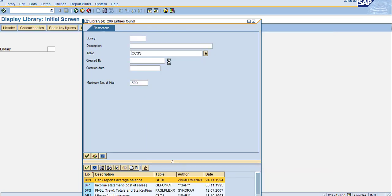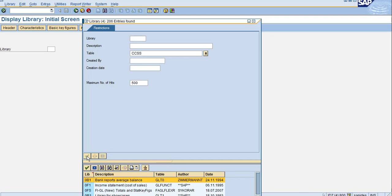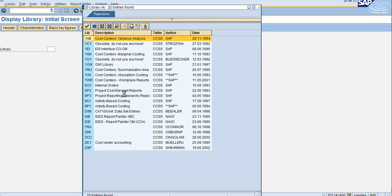Now I want to see what libraries are created using this table. You have many libraries. Why are there so many libraries created using one table? Let's go into detail.